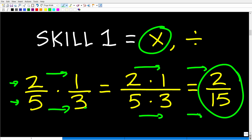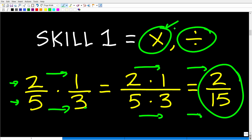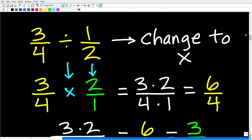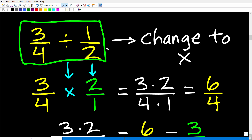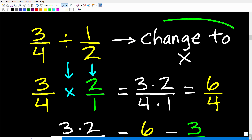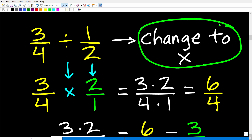Now let's talk about dividing fractions. Once we know how to multiply fractions, what we're going to do is change all of our division problems into multiplication. Here is a problem: 3/4 divided by 1/2. We're not going to do this as a division problem. We're going to change it to multiplication — and now that we already know how to multiply fractions, this is going to be very easy. There are basically two steps.